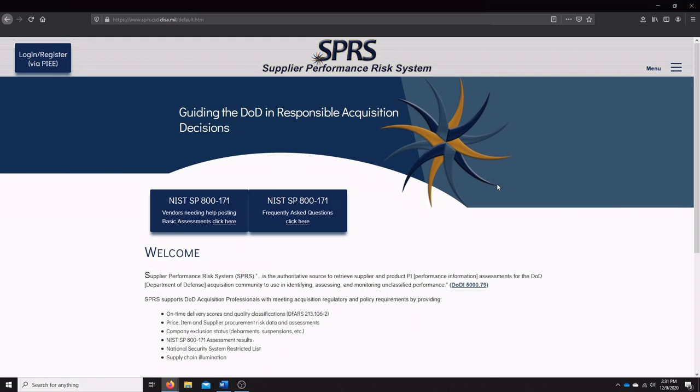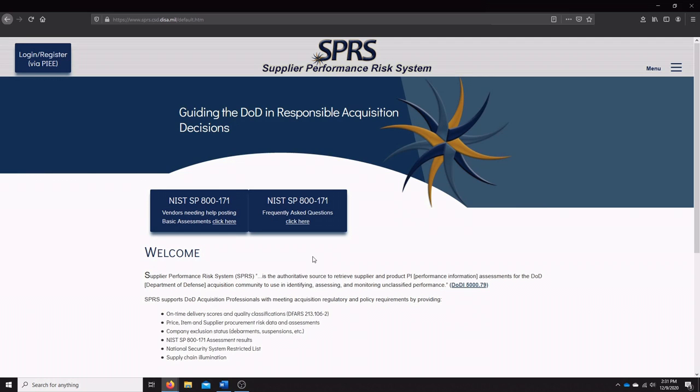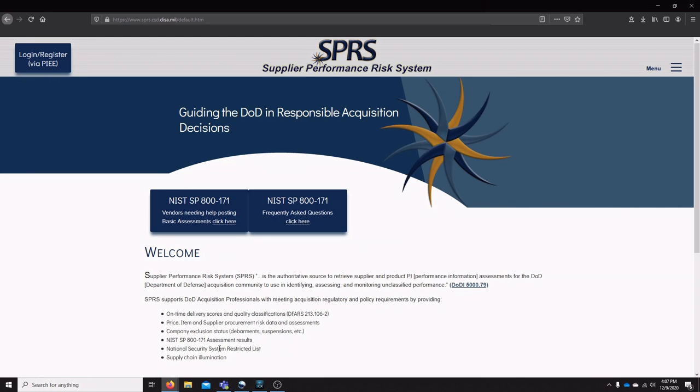The SPRS supports a number of different regulatory and policy requirements such as NIST SP 800-171 assessment results, and these results are needed by the DoD in order to award contracts to contractors. This is especially true with the new contract clauses 252.204-7019 and 7020, which are part of the new DFARS interim rule.